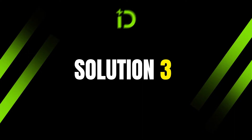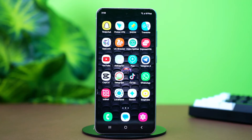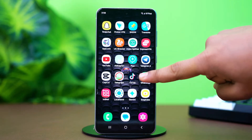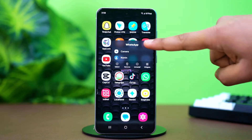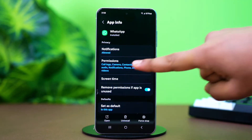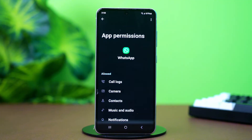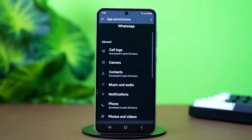Solution 3: Grant Google Drive Permissions. WhatsApp needs proper permission to access Google Drive backups. Tap and hold on the WhatsApp app icon, then tap the info button or App Info. Tap on Permissions and ensure permissions for contacts, storage, and photos and videos are enabled.